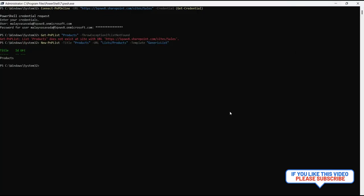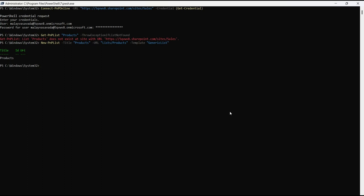You can also enable versioning, you can make the list hidden, you can also enable the content approval, and you can also set list to be displayed on quick launch by passing the different parameters in the New-PnPList.